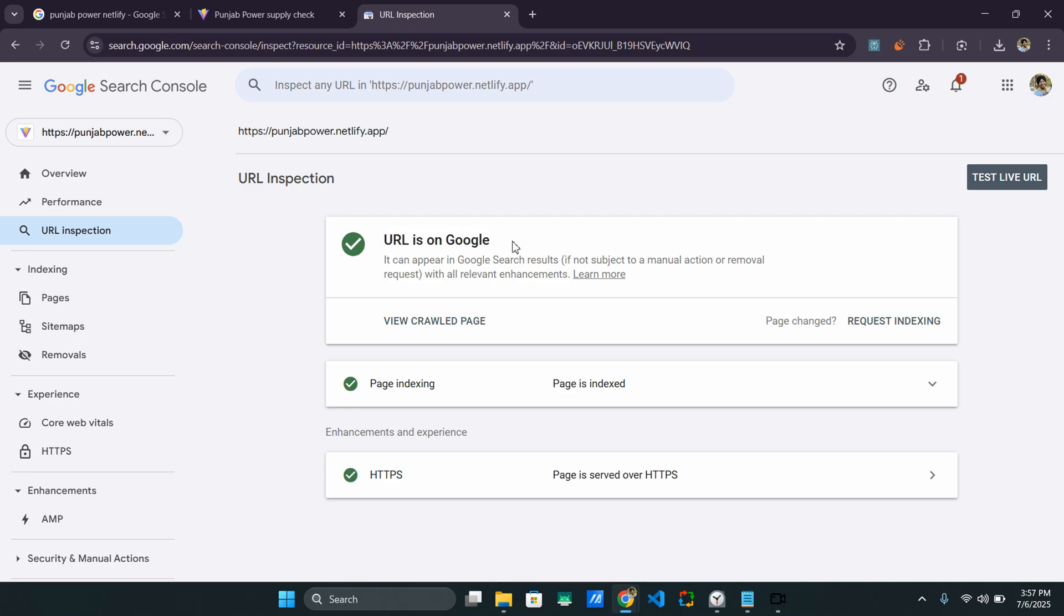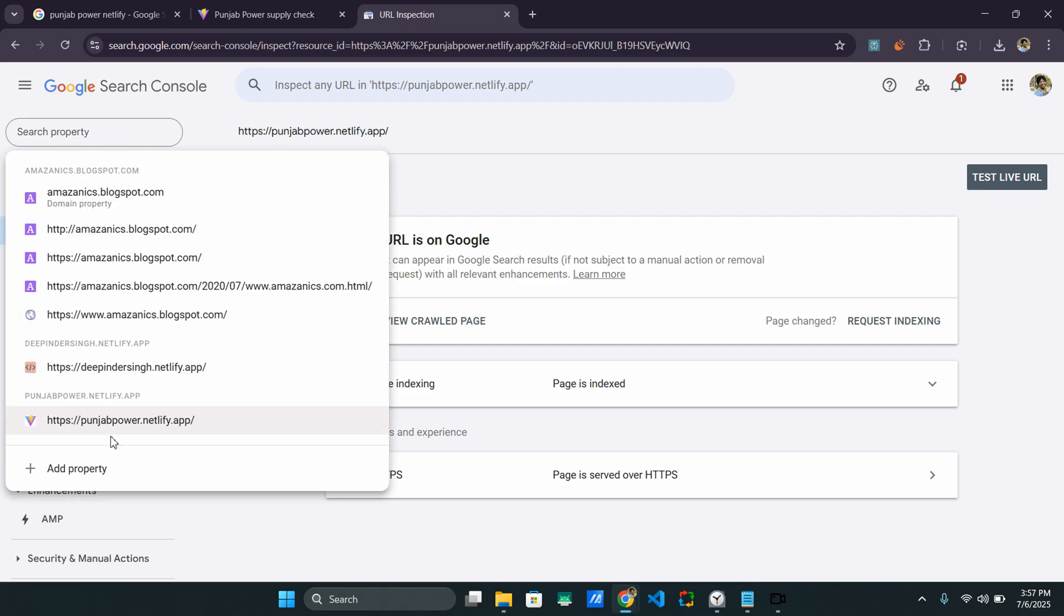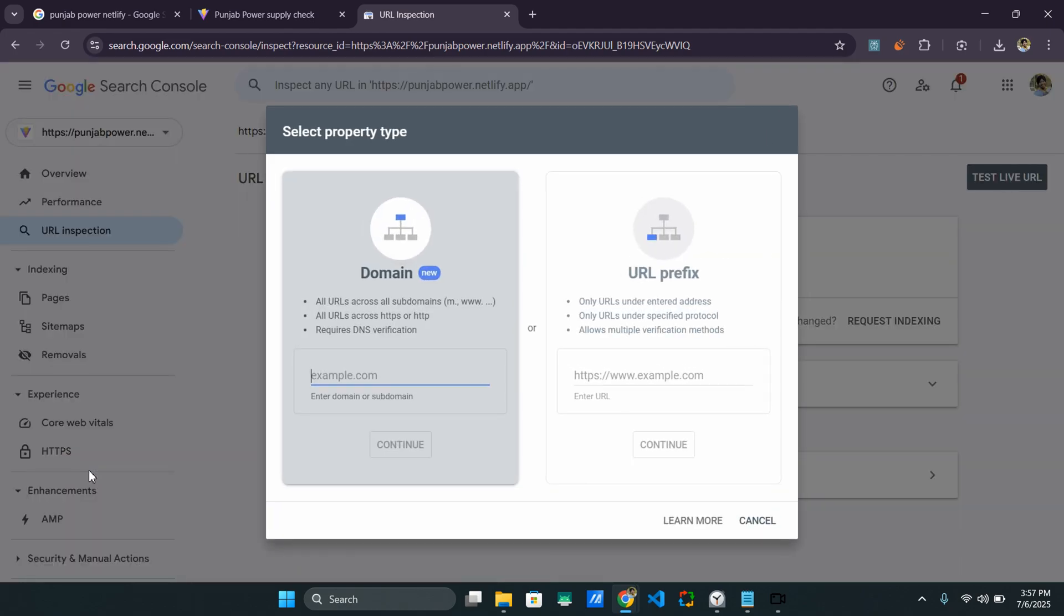Now you can do this for your website also. It's just a simple process. Just go to the Google Search Console like I did and click on the add property button. And here you might want to carefully select which one your option is.